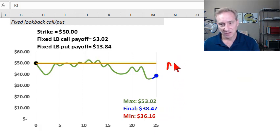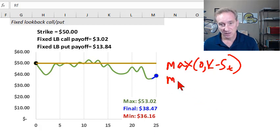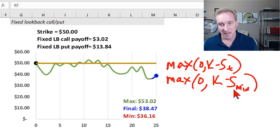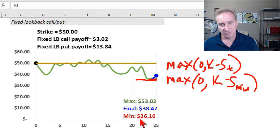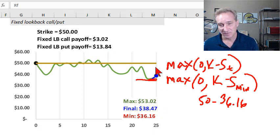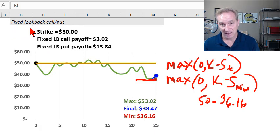In the case of the fixed lookback put, compare the vanilla put — maximum of zero and the fixed strike price minus the final — to the fixed lookback put, which says max zero and we're still going to use the fixed strike price, but we replace the final stock price with the most favorable lookback. For a put, the most favorable lookback is the minimum stock price during the life of it. Here, the minimum is $36.16. So we take the $50 strike minus $36.16 and get a payoff of $13.84 — a little better than the $11.53 we would get on the vanilla put.